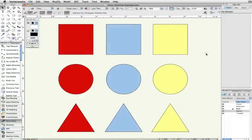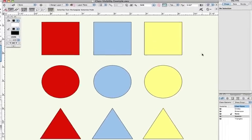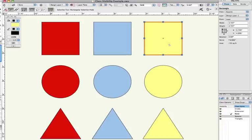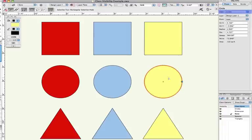Here we have a simple conceptual example of objects in different classes. The Squares are in the Square class, the Circles are in the Circle class, and the Triangles are in the Triangle class.